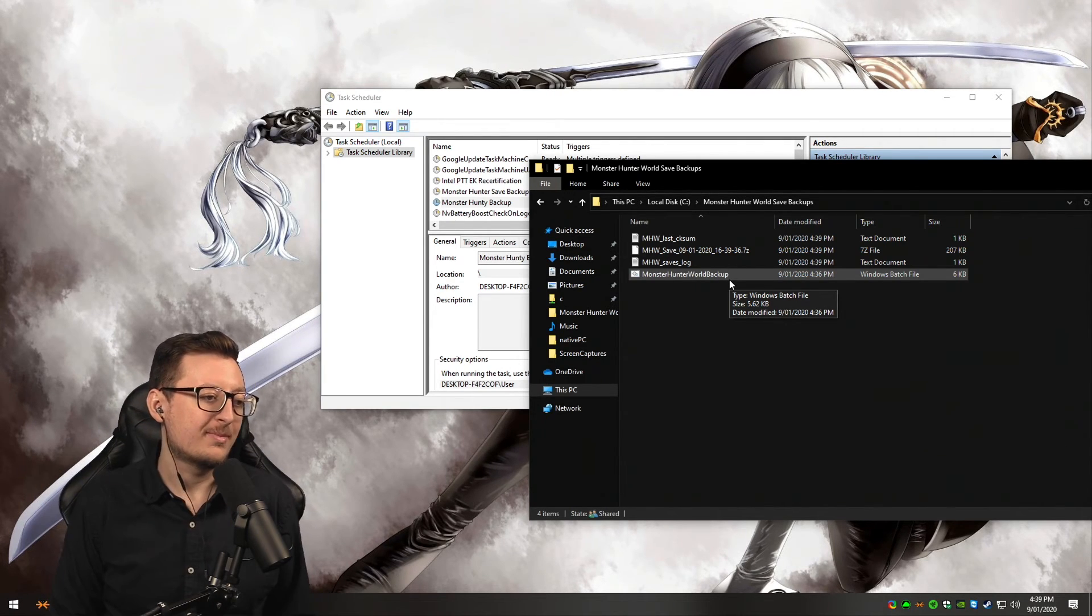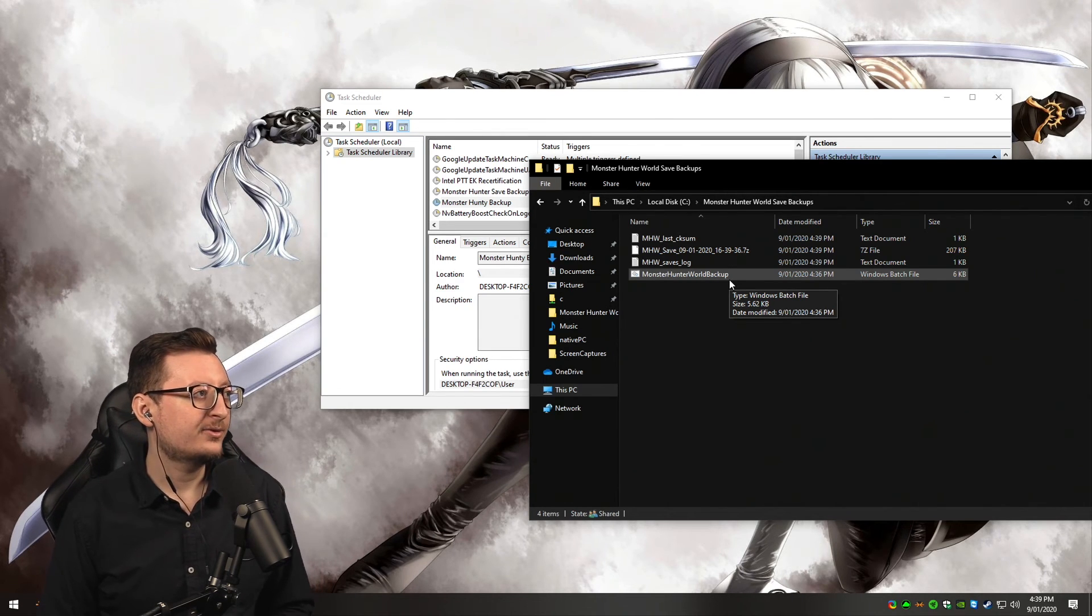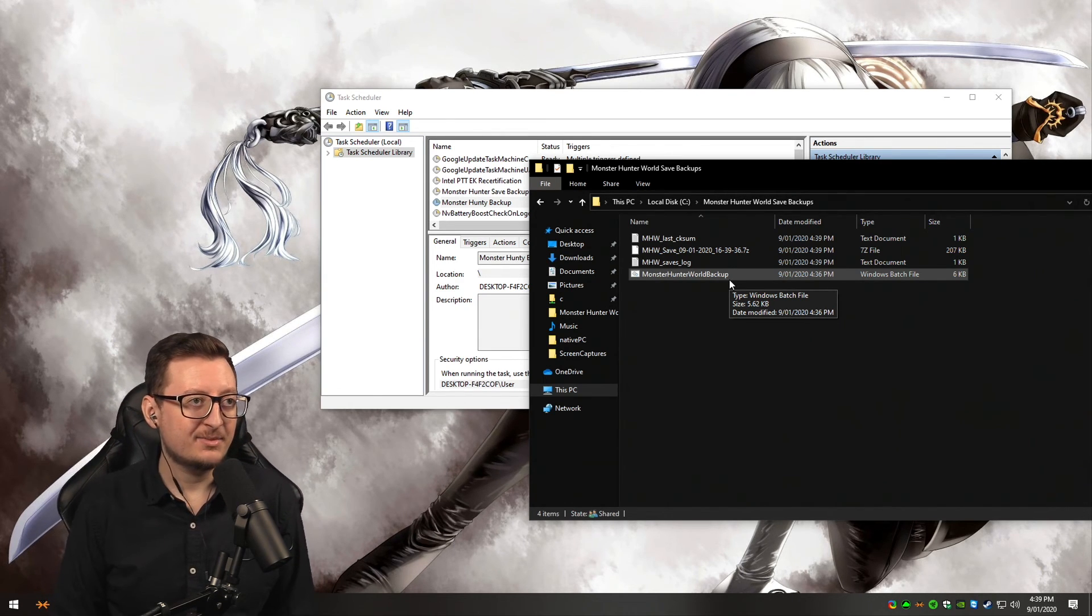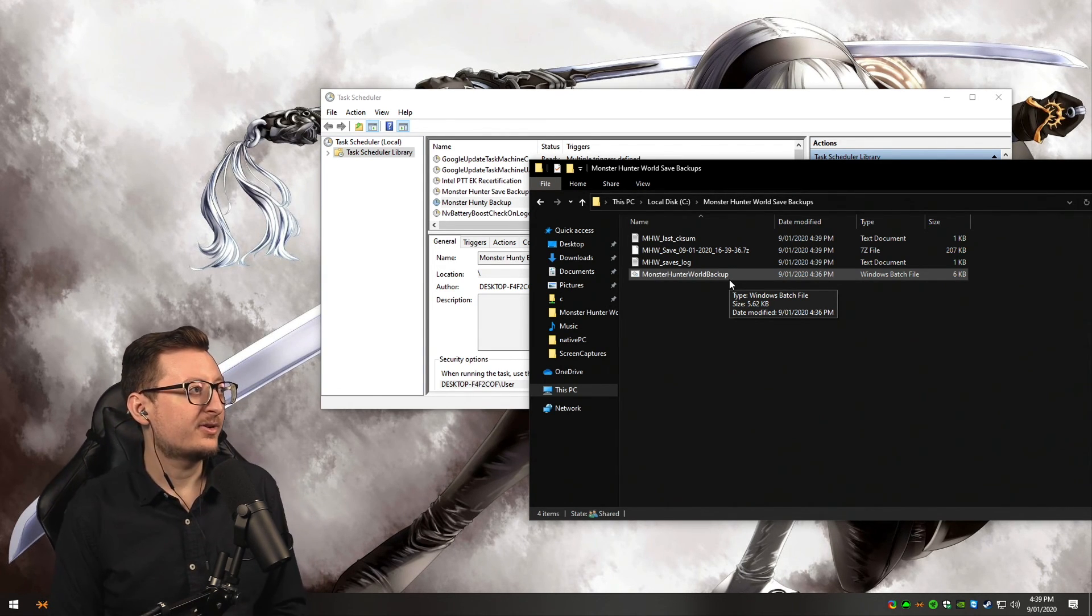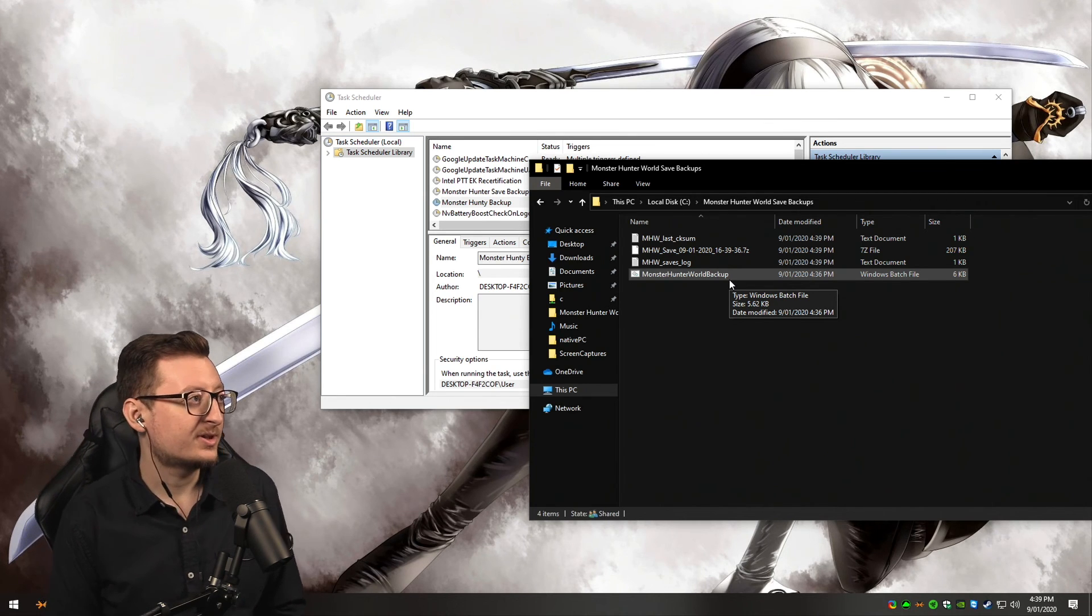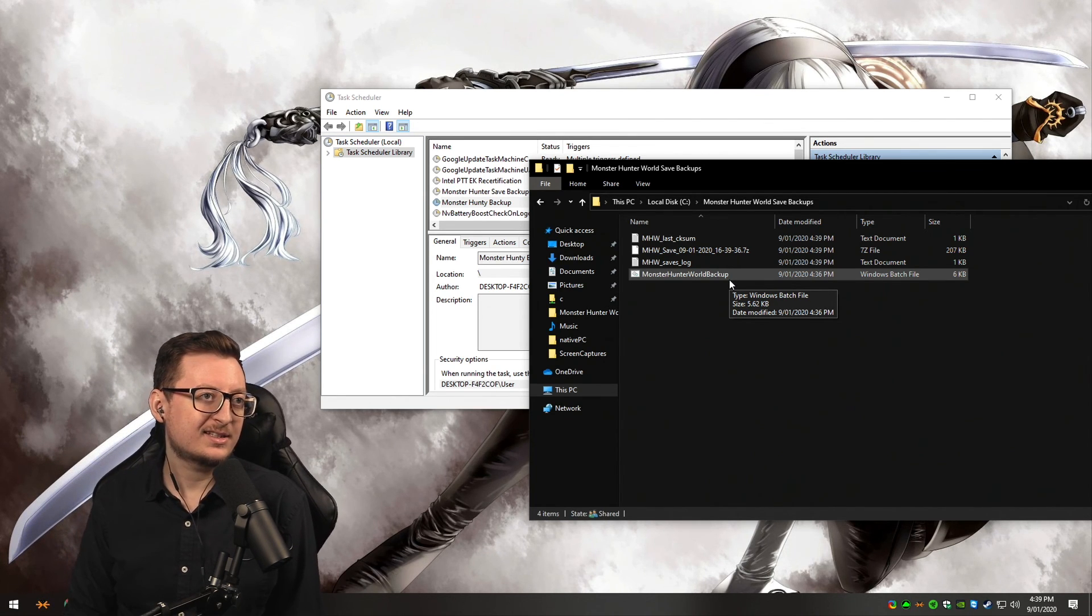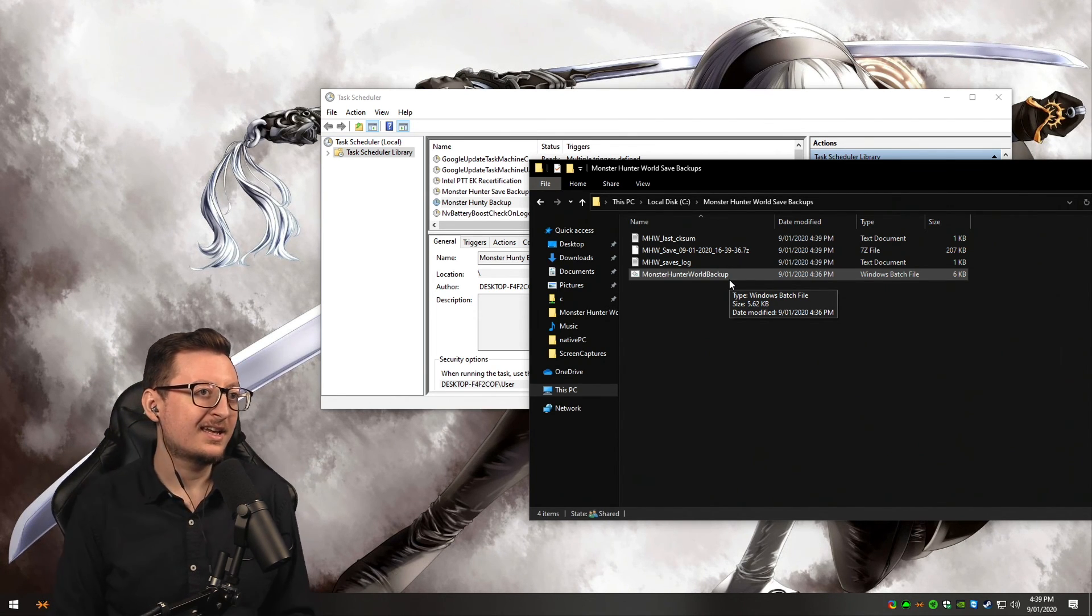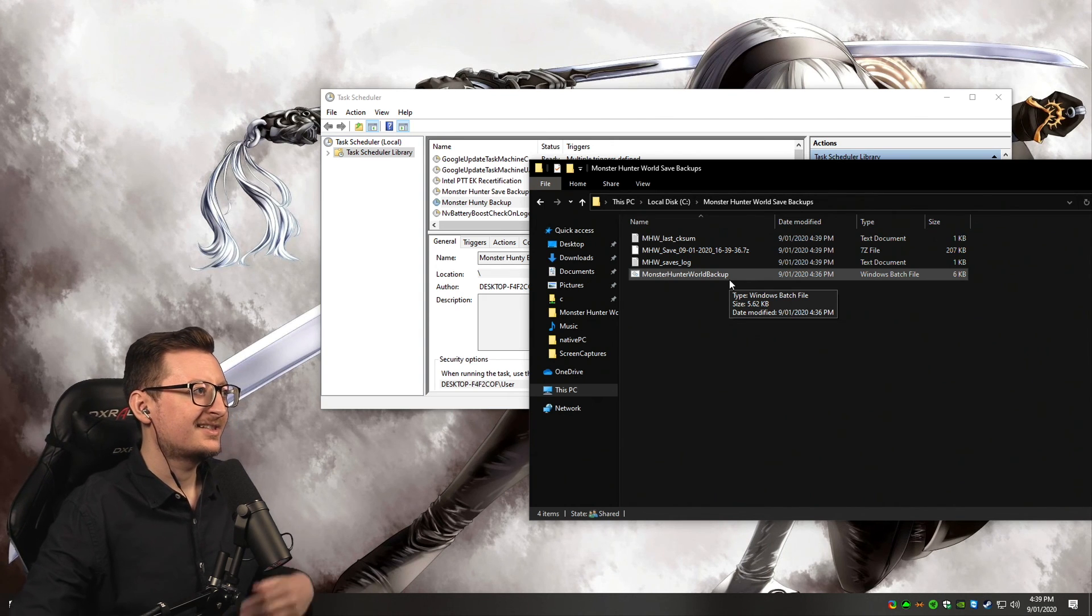It's that easy, and it takes like two minutes to set up. You'll never have to worry about it ever again. Hopefully this has been helpful. If it has, let me know in Discord or feel free to subscribe on YouTube if that's where you're watching it. Otherwise, have a fantastic day and enjoy Monster Hunter World. See you guys.